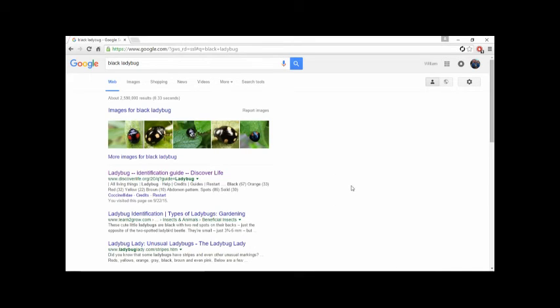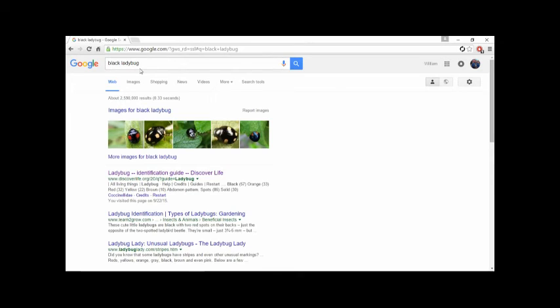Hey everybody, when you come across something you've never seen before, what do you do? What I do is I Google it, like a black ladybug that was on my leg and the video is coming up after this.